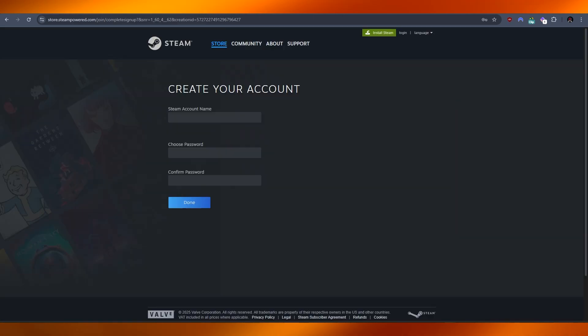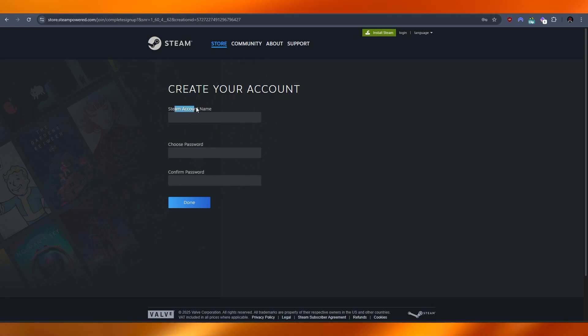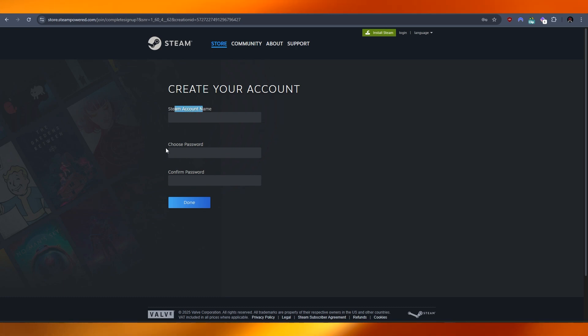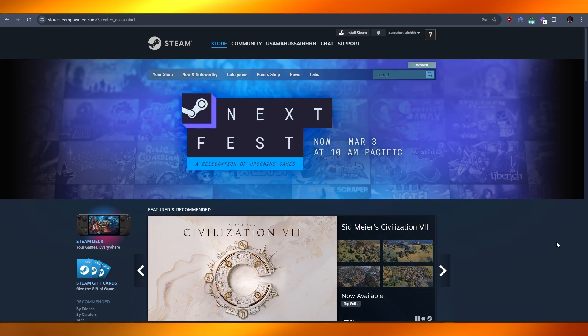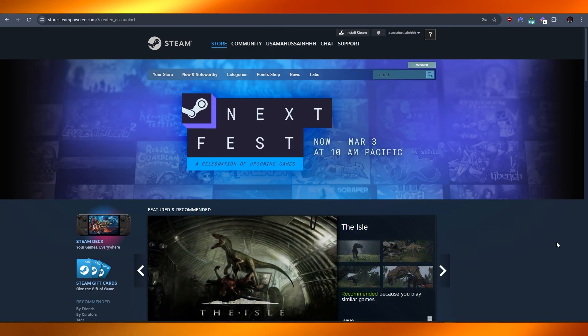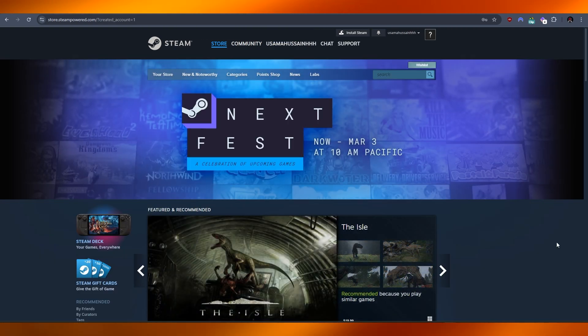Go back to your account. Now you can set up your Steam account name, choose the password and confirm it. And there you go. After that you should be good to go. Once you've entered in your name and password, you've created your Steam account.